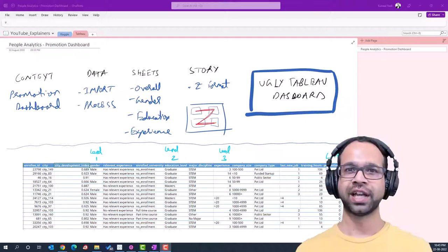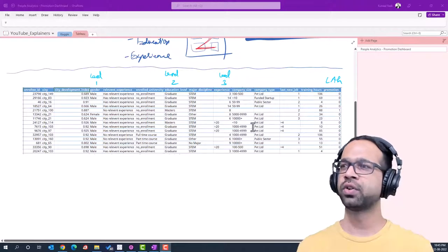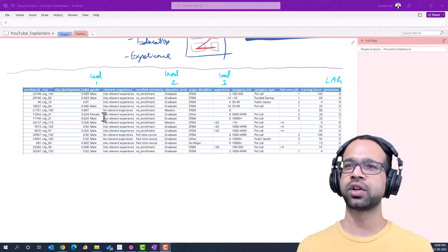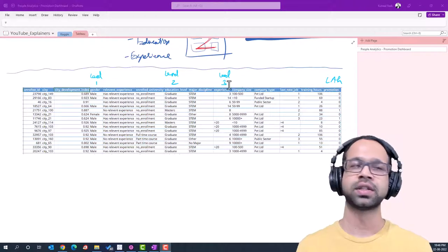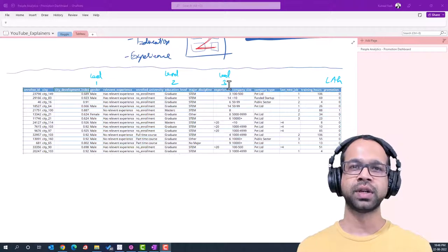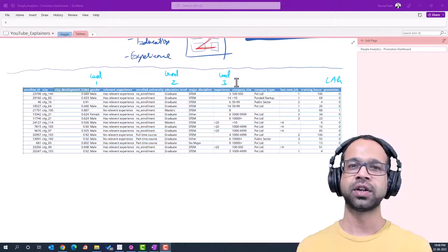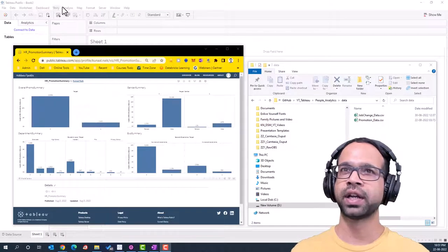The data we're going to use looks like this, and we are going to focus on the promotion column, the gender column, education level, and experience. This is all we require for building this dashboard. We could build more complicated dashboards, but for now we'll just limit it to these columns.